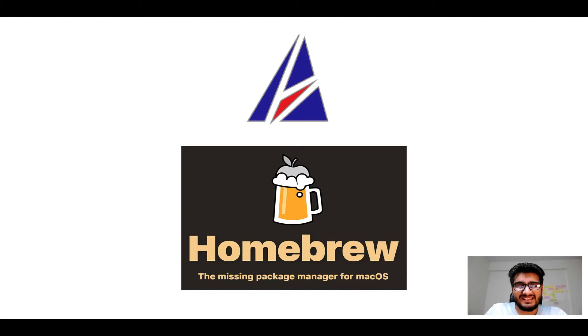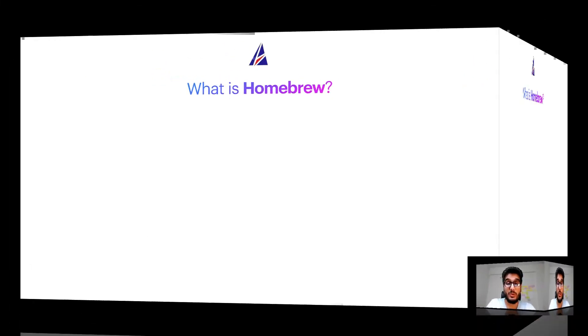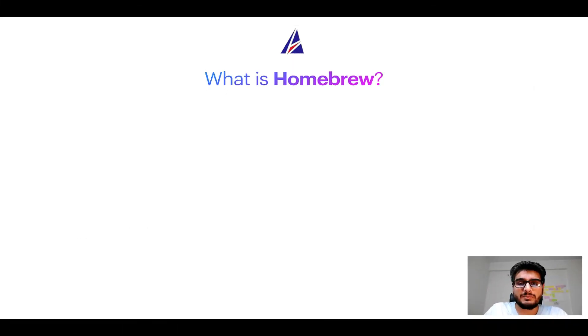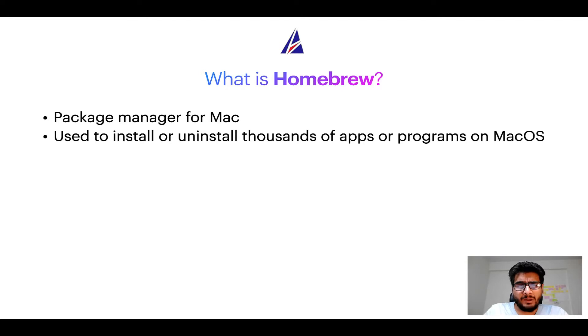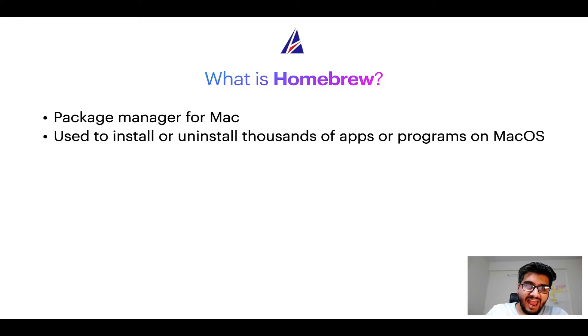But before we get started let me answer some frequently asked questions first. To start with what does a package manager like homebrew do? Well a package manager lets you install, uninstall or repair apps on your Mac.